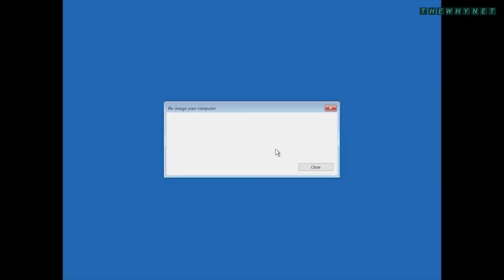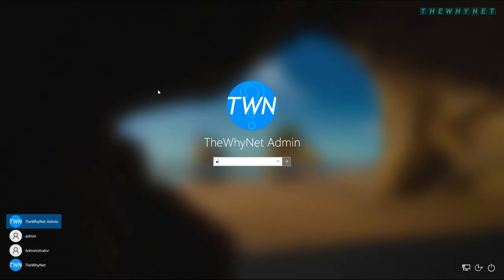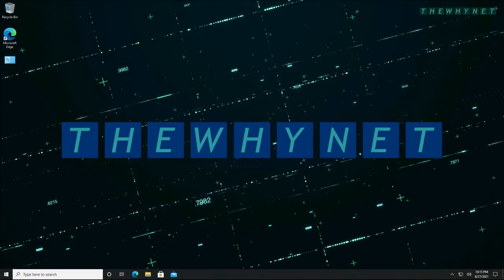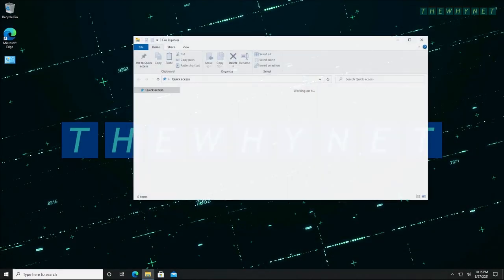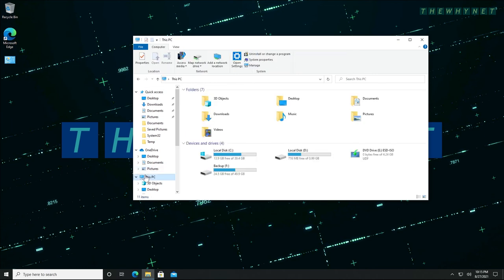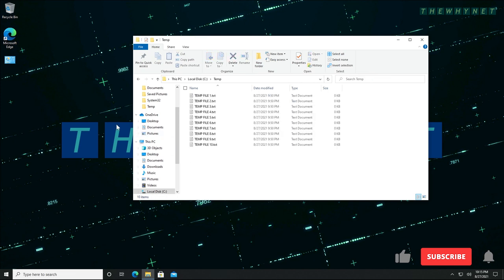After the restart, your computer will be exactly as it was at the time of creating the backup, including all files, folders, configuration and passwords. When I look at my temp folder, I can see that all my files are there. These files were not synced to the cloud, but were local and were restored with the image.